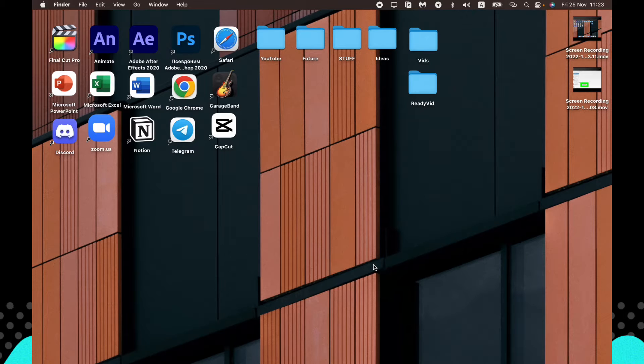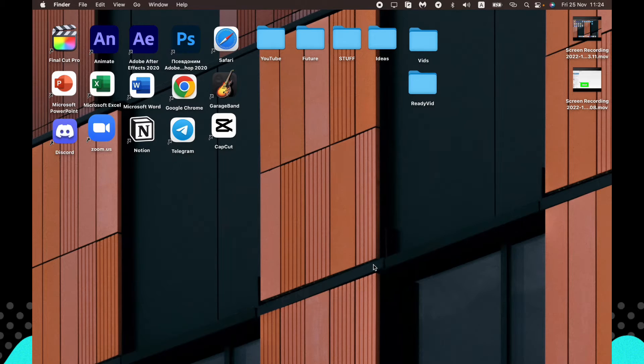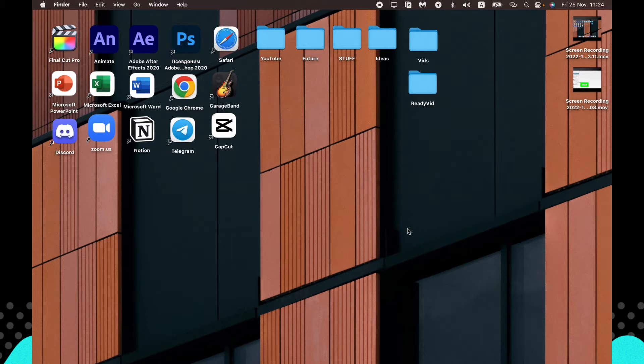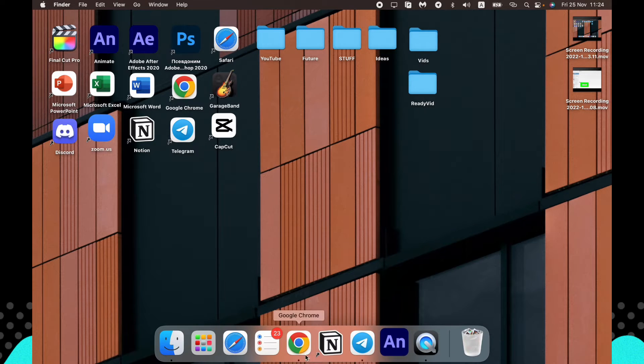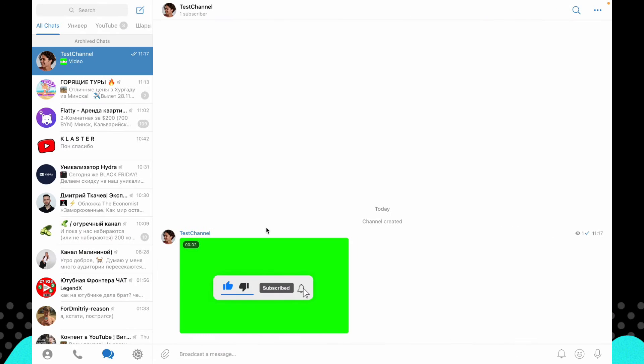In this video I'm going to show you how to find or how to see downloaded video from Telegram. It's pretty easy, just follow the steps I do.